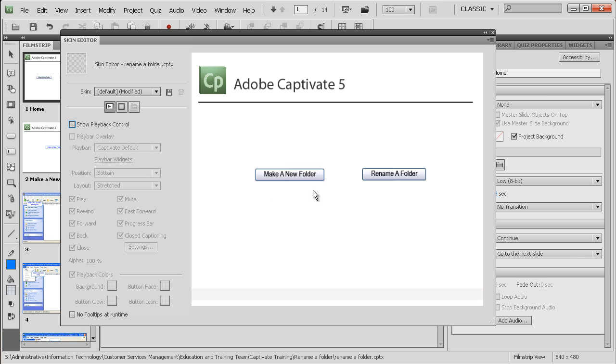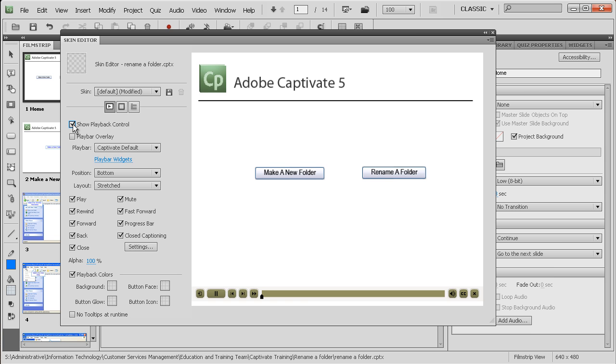And you do that if you had navigation buttons. So you have to make the decision whether you want the play bar or not.